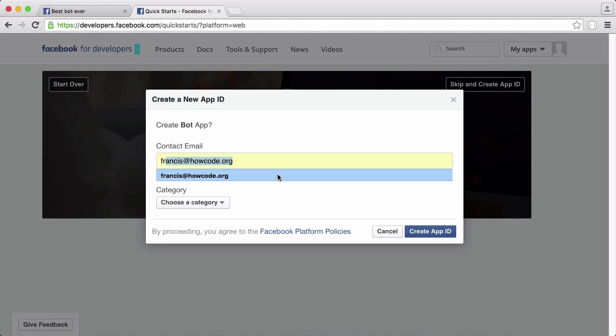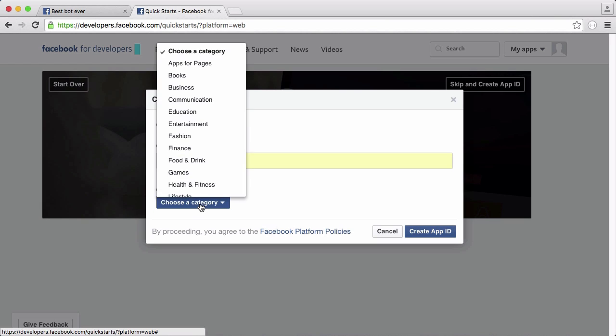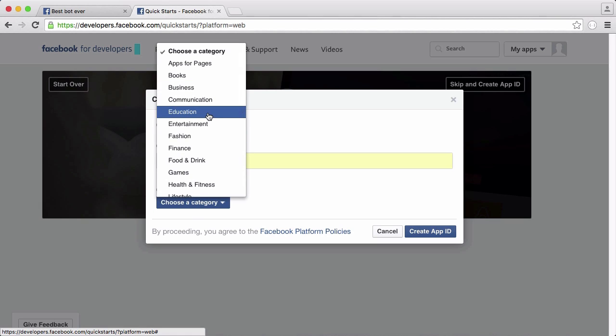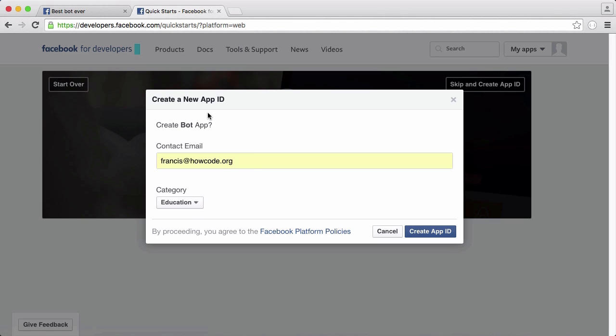I'm just going to put in Francis at howco.org and for the category I'm going to choose education for the tutorial. You can pick one that's more specific to your bot and then you click create app ID.